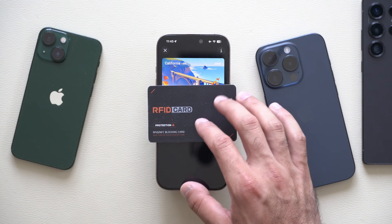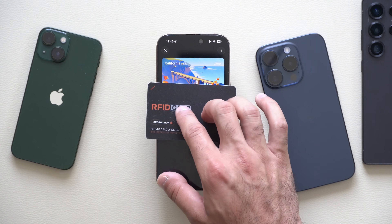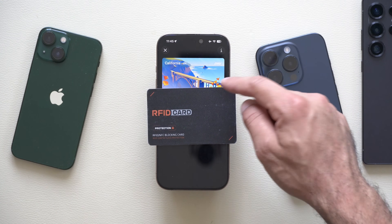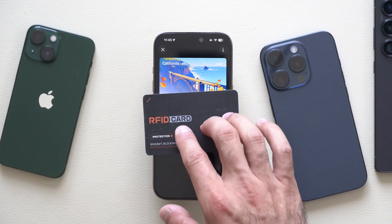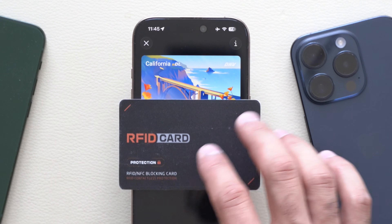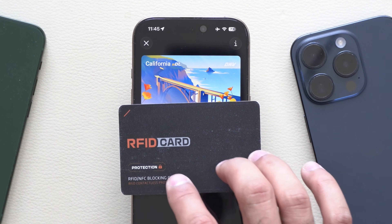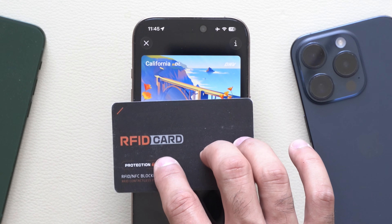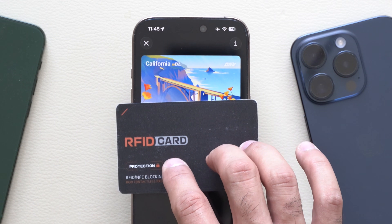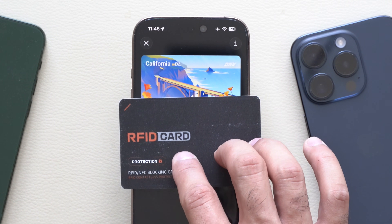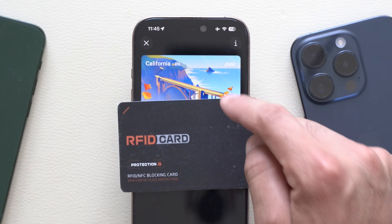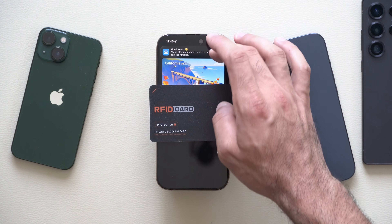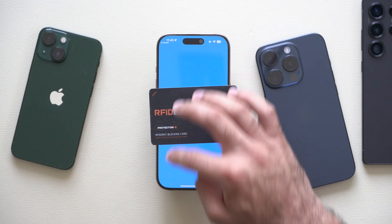Additionally, I do have a California digital driver's license right here on my Apple Wallet, which works at TSA most of the time. I can simply tap instead of actually bringing out my physical driver's license to board an airplane. That's a cool feature if you'd like to set that up on your device.